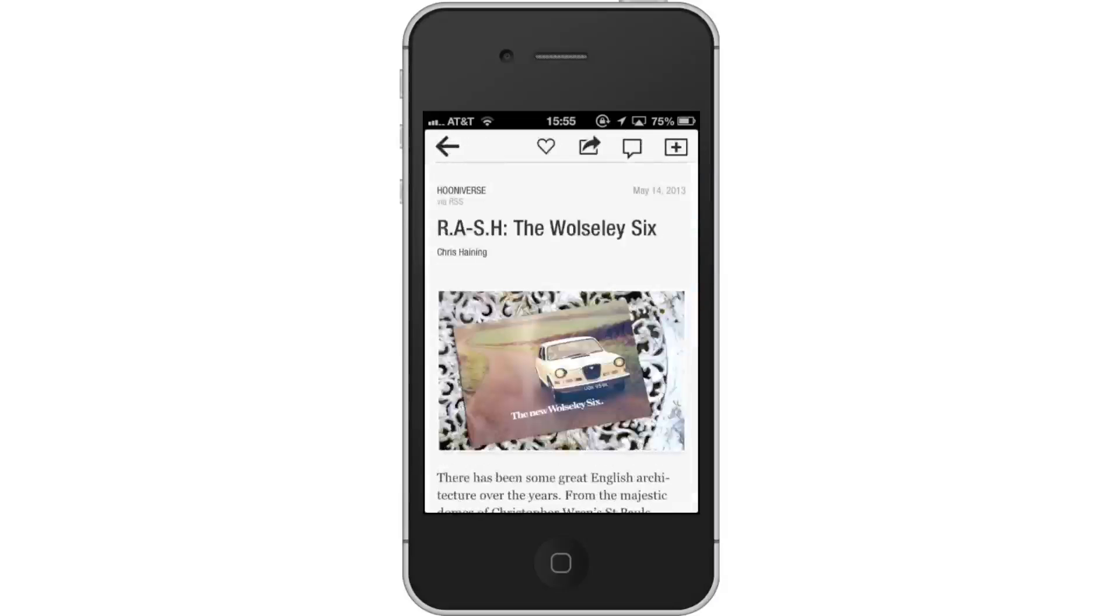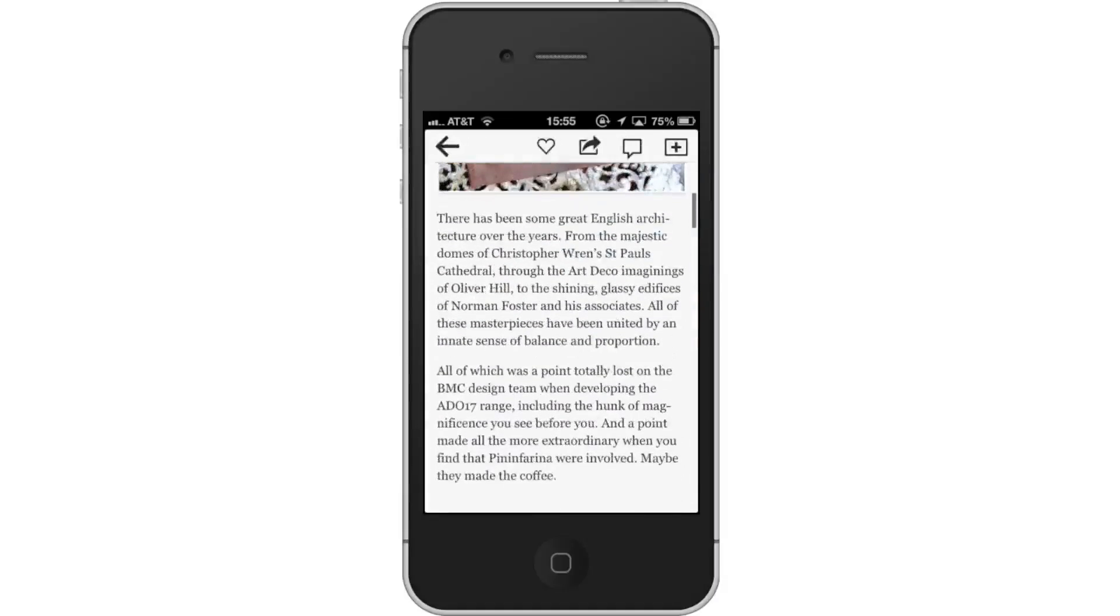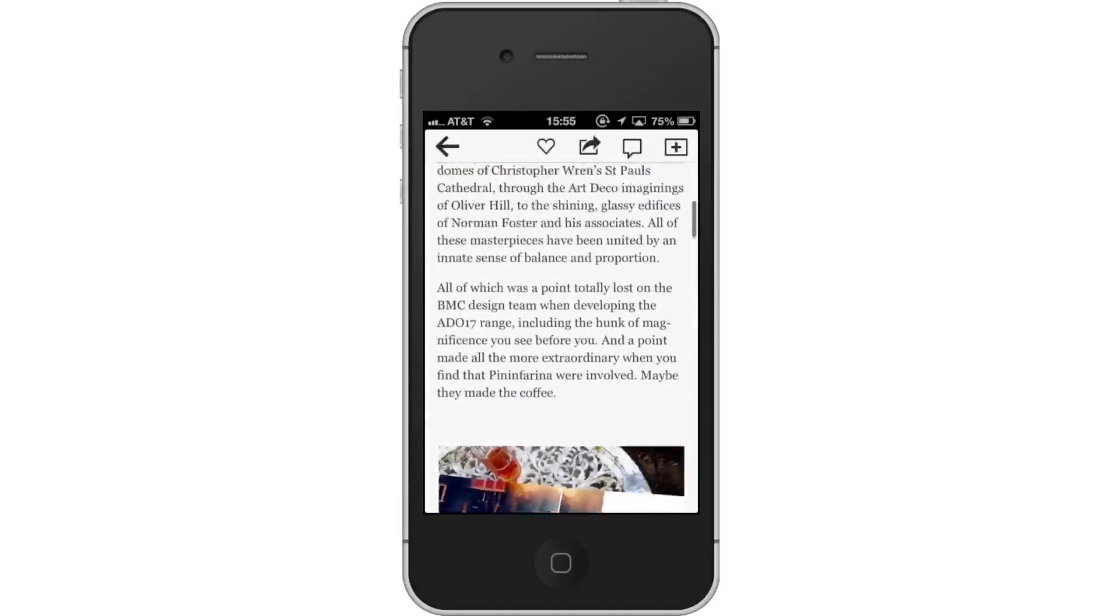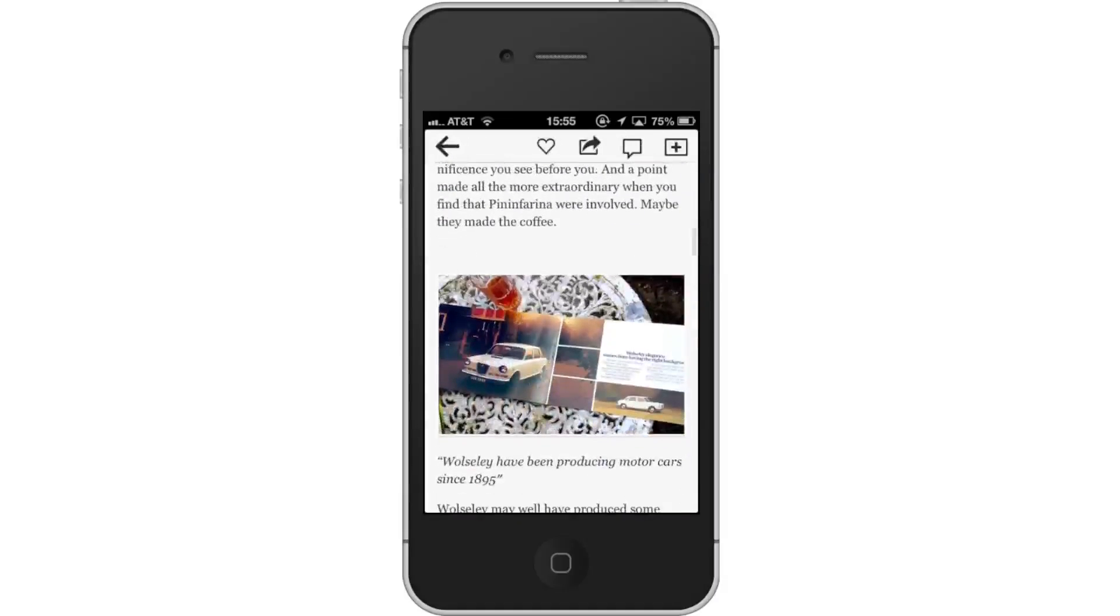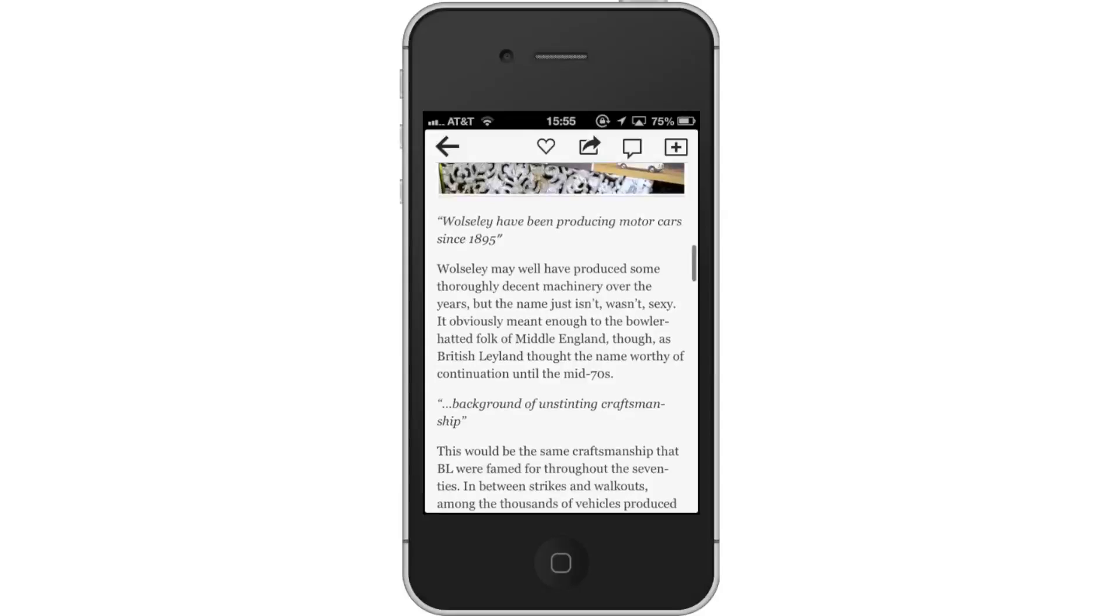Then, read the story. You'll notice that Flipboard lays out its design with stunning photos and text to create a great user experience.